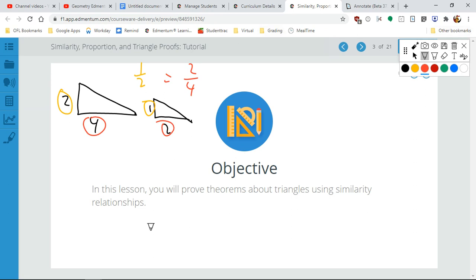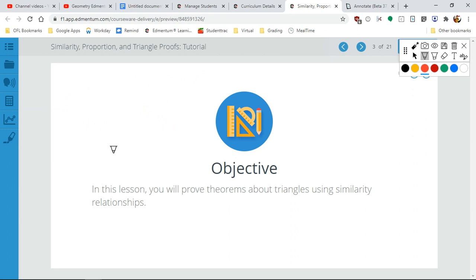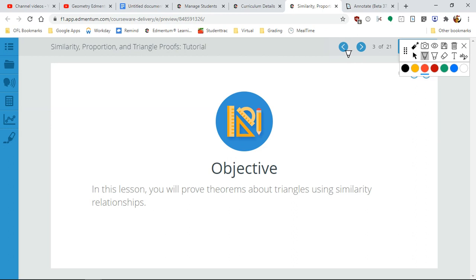We're going to see what theorems prove that something is similar to something else. Similarity is the idea that all the angles are equal, but the sides are what are called proportional — not necessarily equal, but proportional.